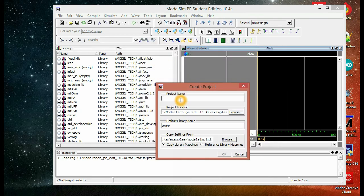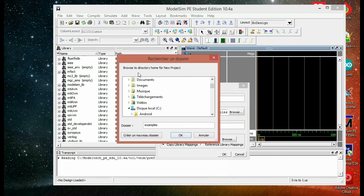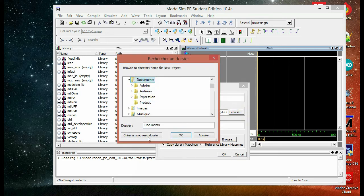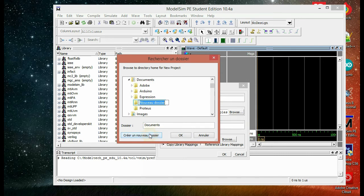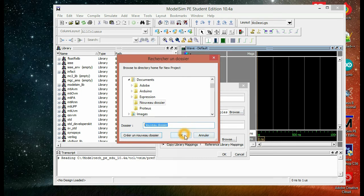So we're going to name this project NAND gate. We're going to choose the location. We're going to create a new file and name it.